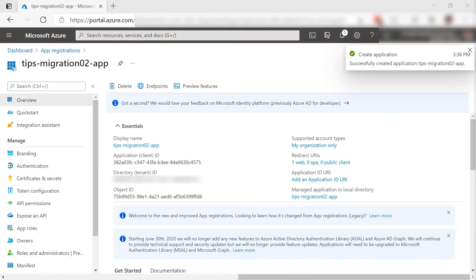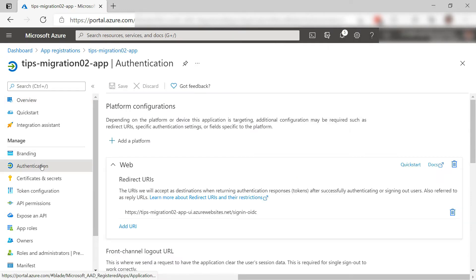Here we go. Copy this client ID. We'll need that later. Let's go to authentication.